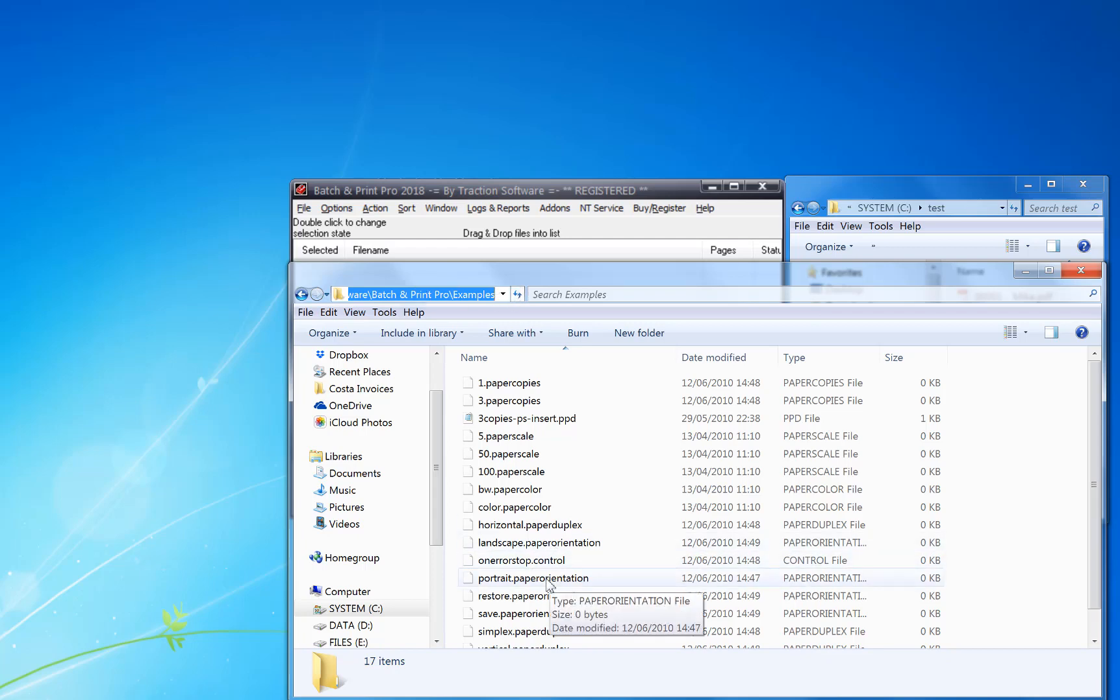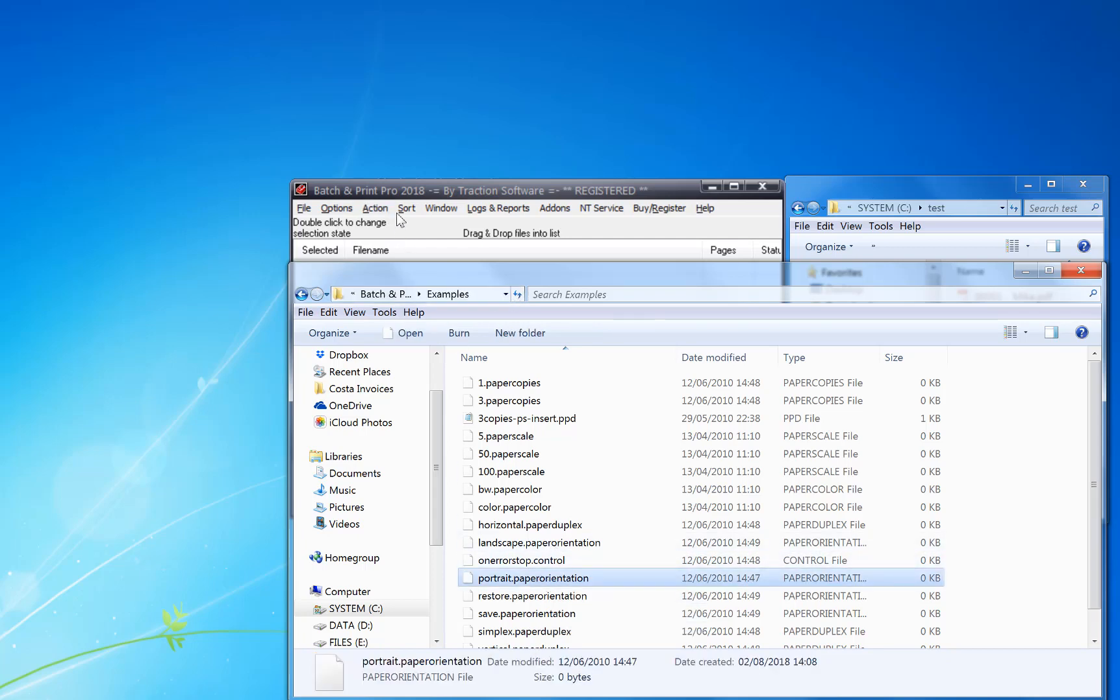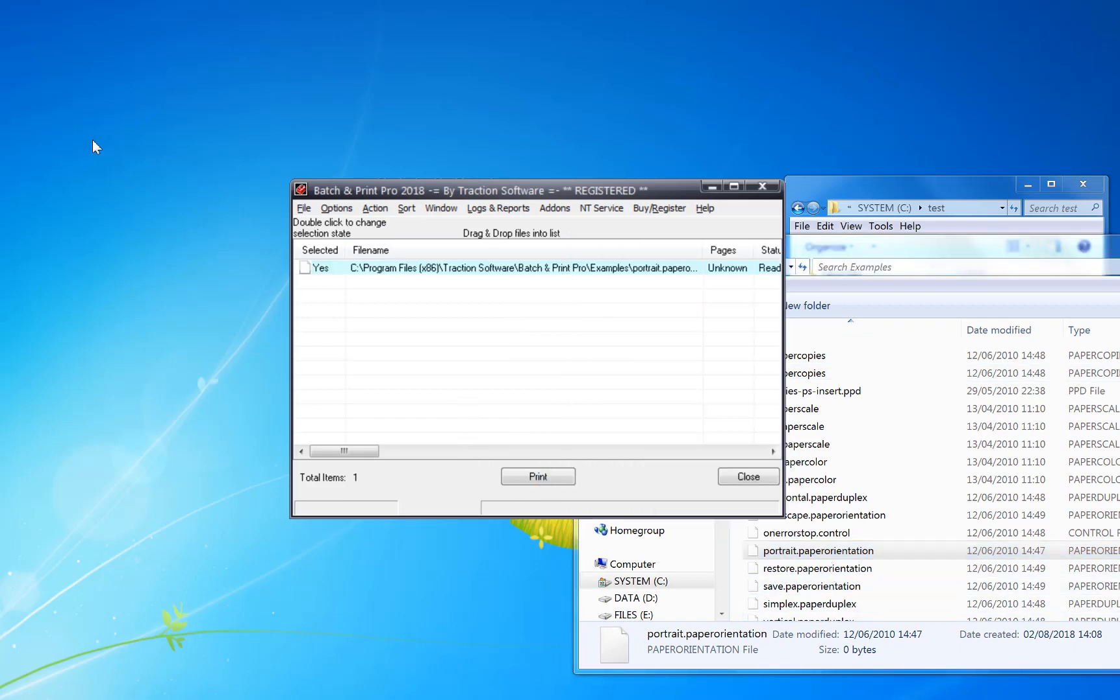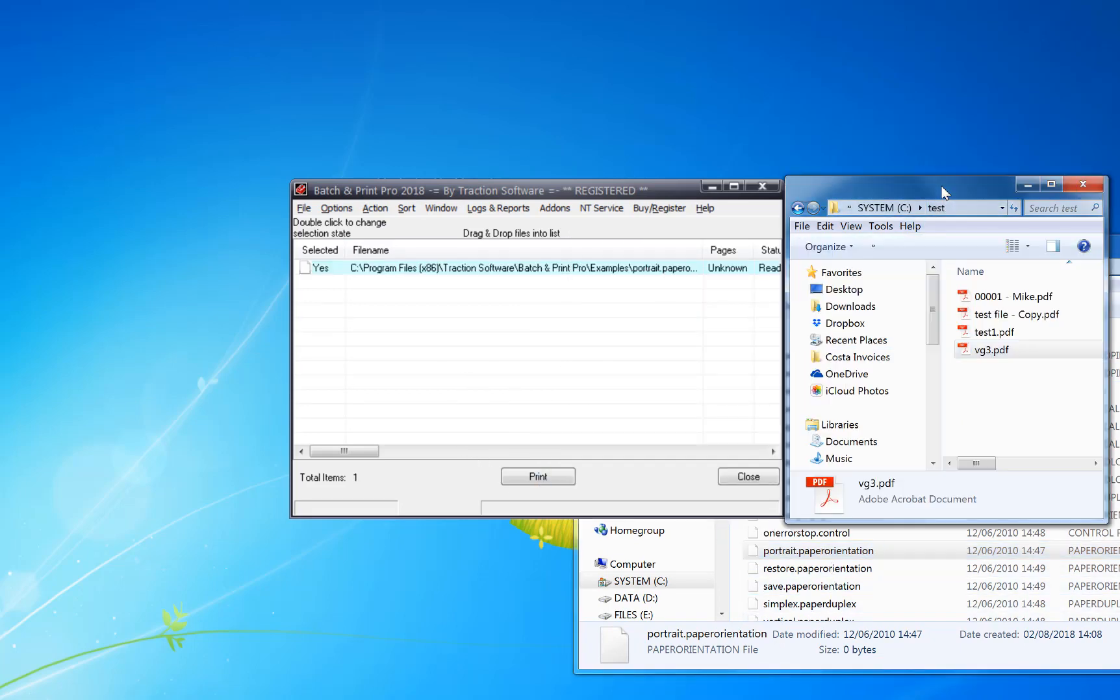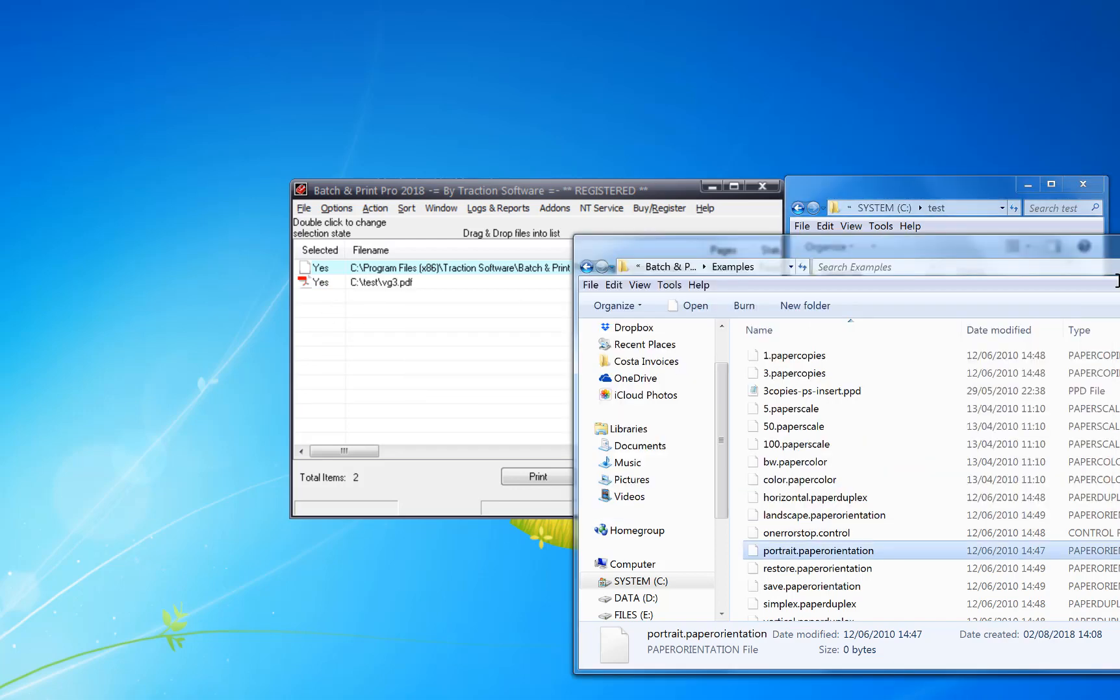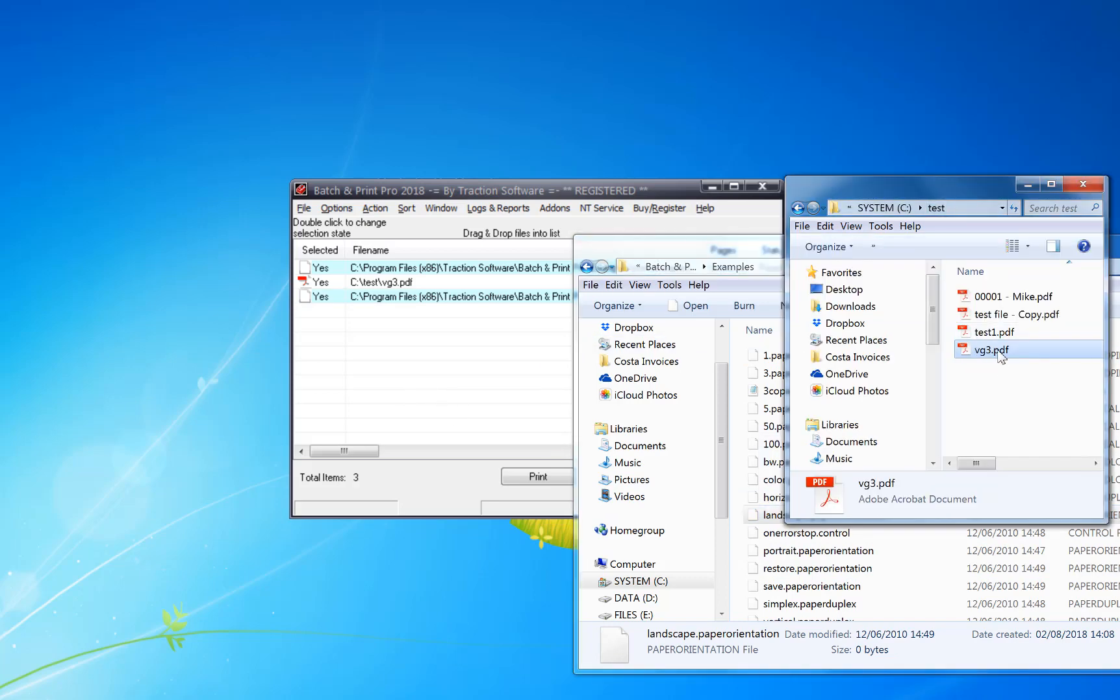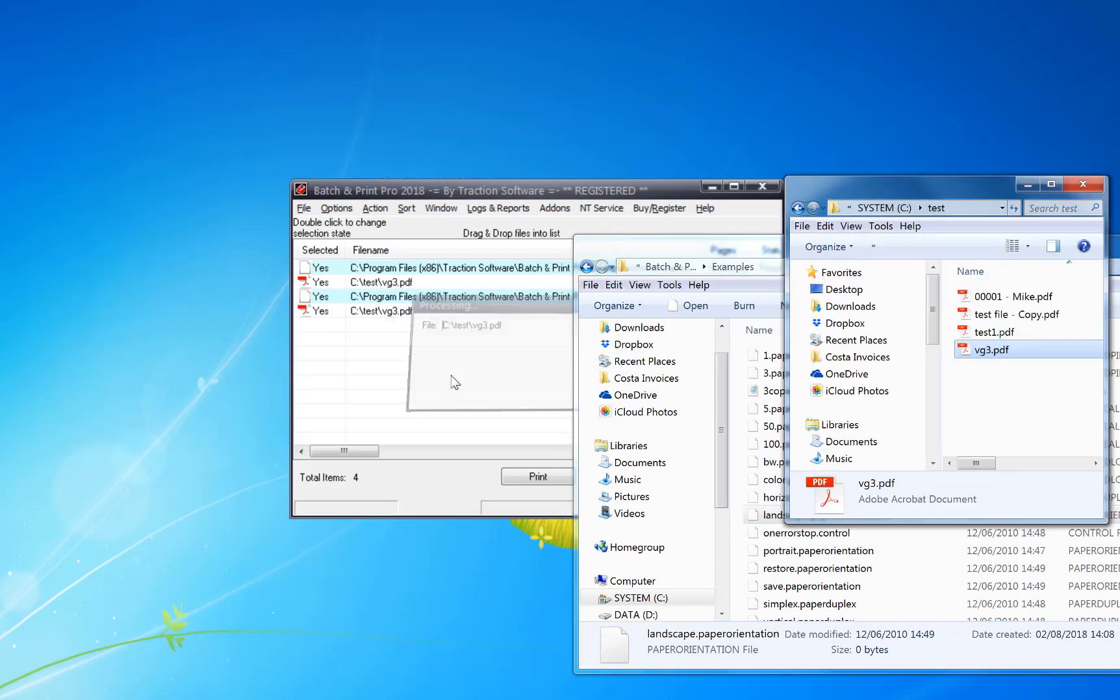Now I'm looking for the portrait one. What this does is it tells it to set the printer to portrait, and then I'm going to drag and drop my file if I want to print. And then I'm going to set landscape after that and drag and drop the same file again.